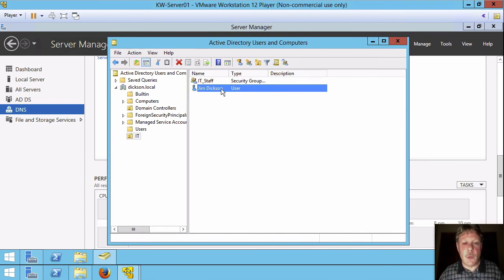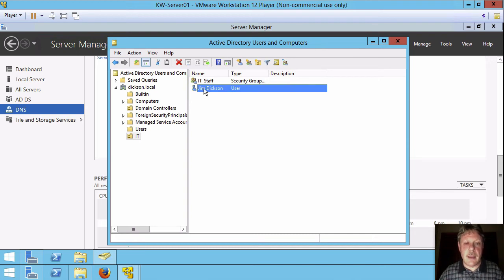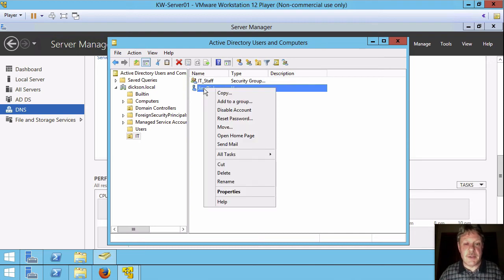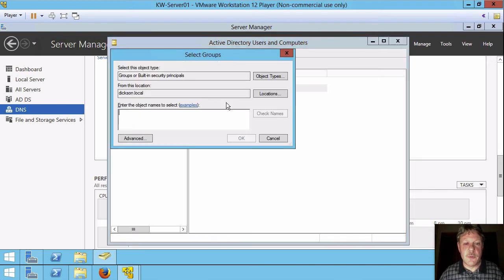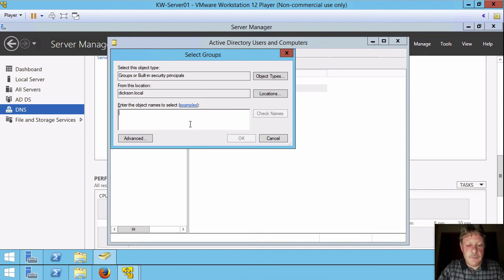Now I want this user to be a member of this group because I want it to be part of the IT staff. I can very easily right-click, add to group, wants to know the name.